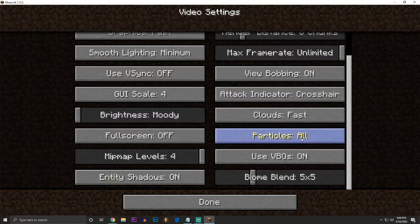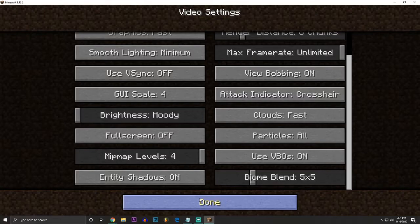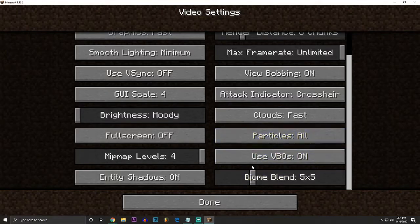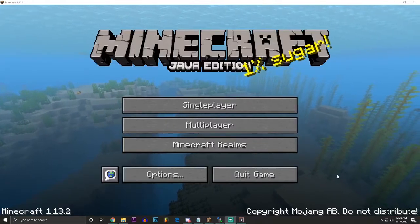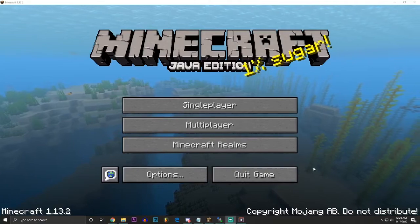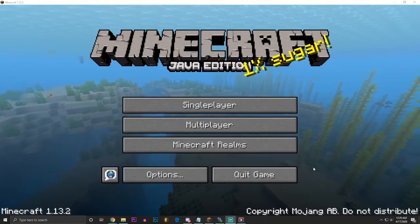Yeah, so I keep it on all. I wouldn't touch that if I were you, but that's just because Portal uses particles. If you're playing on a really old computer, something that's very prone to lag, it's not a good computer, then you probably should turn particles on to minimal.